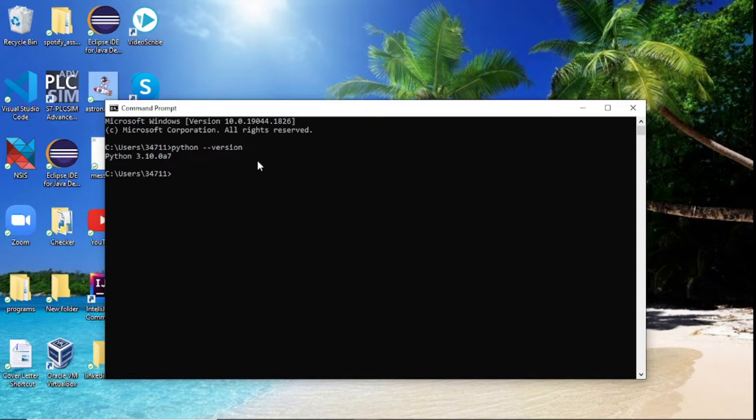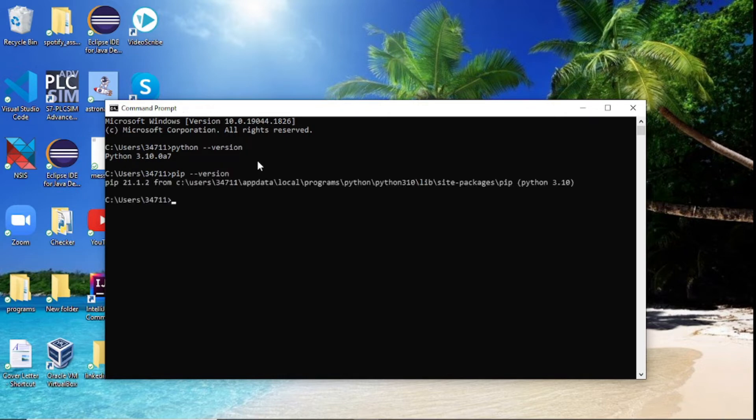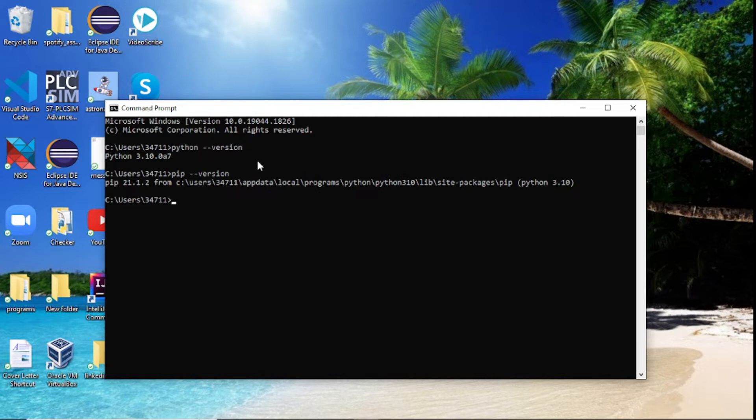Next thing I always like to make sure that people do is actually check if you have pip installed also, because if you really want to use Python you need to make sure you have pip installed. Right here you can see that I have pip installed, it even shows me the folder where it's installed which is really important.